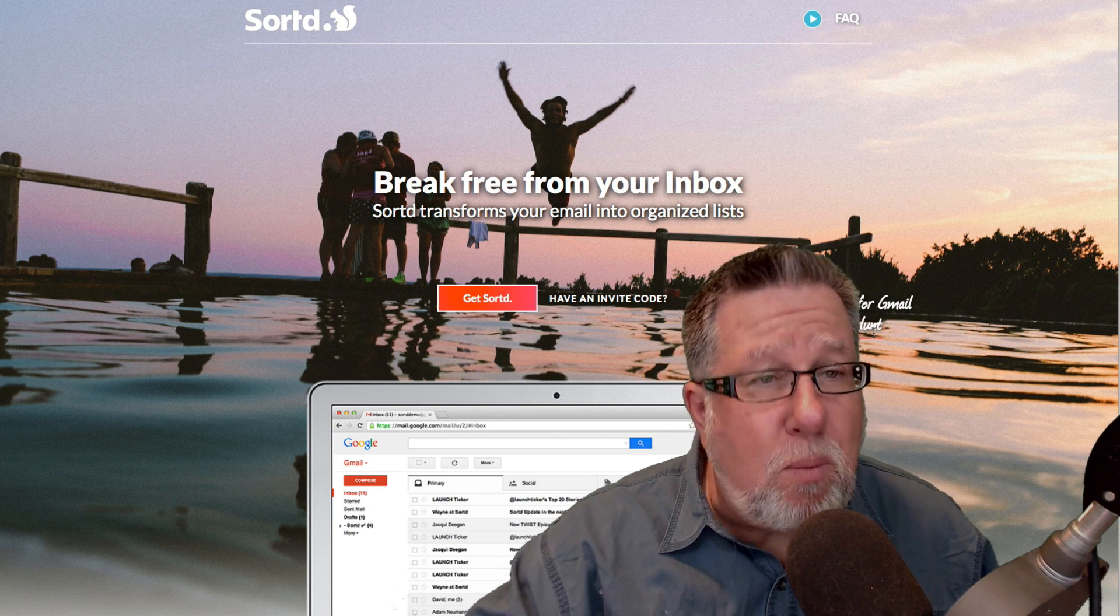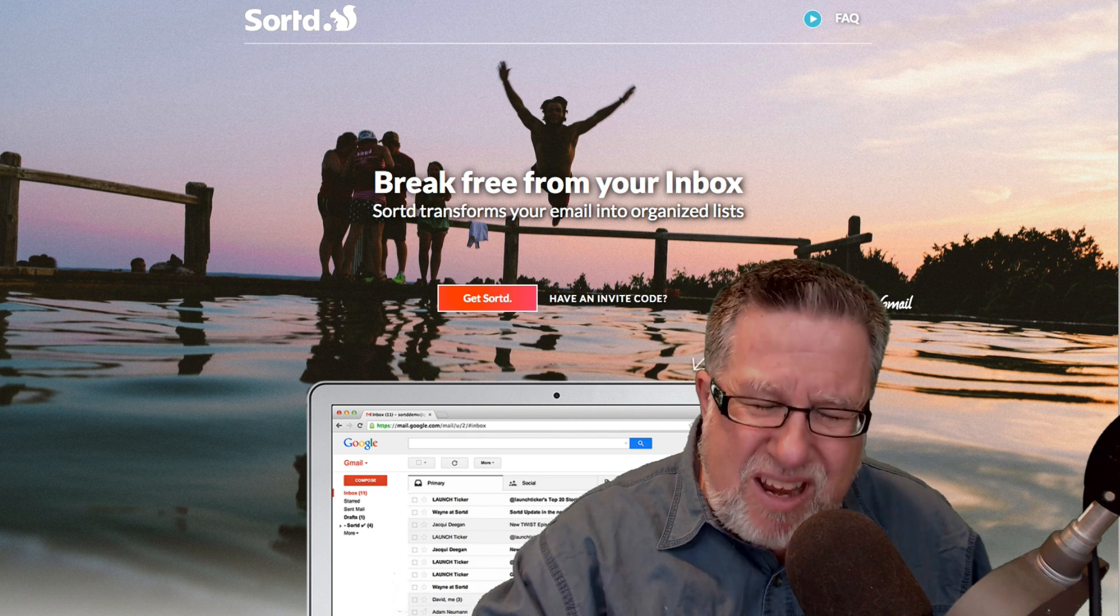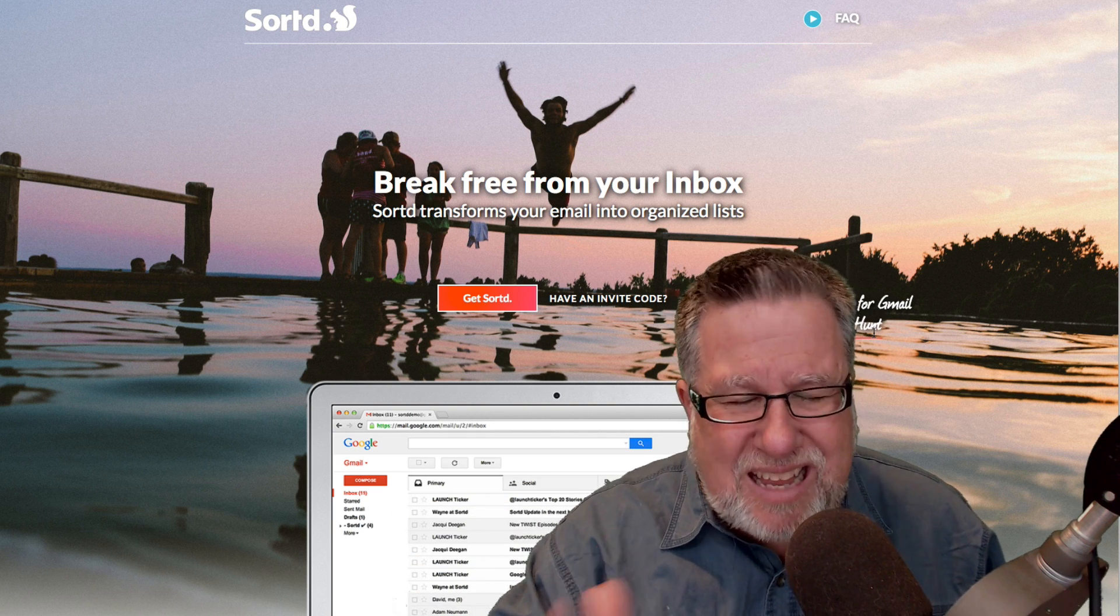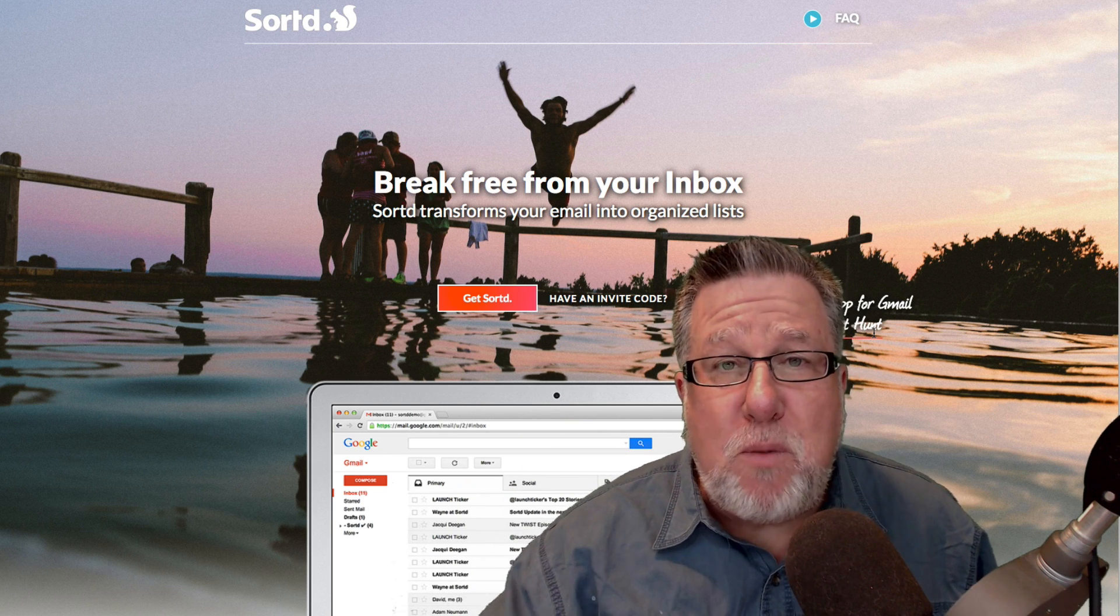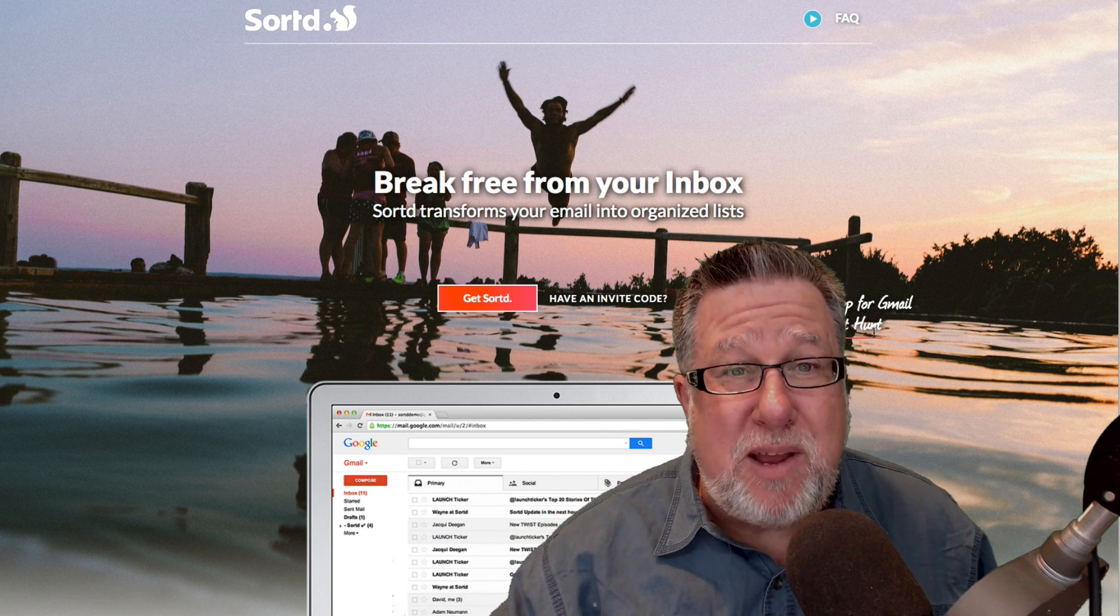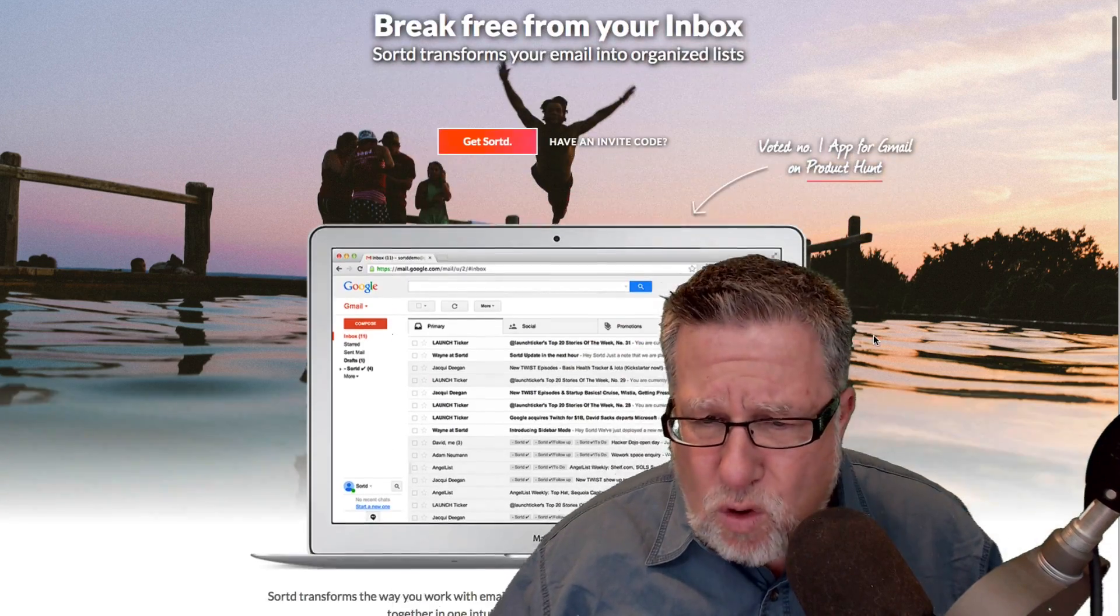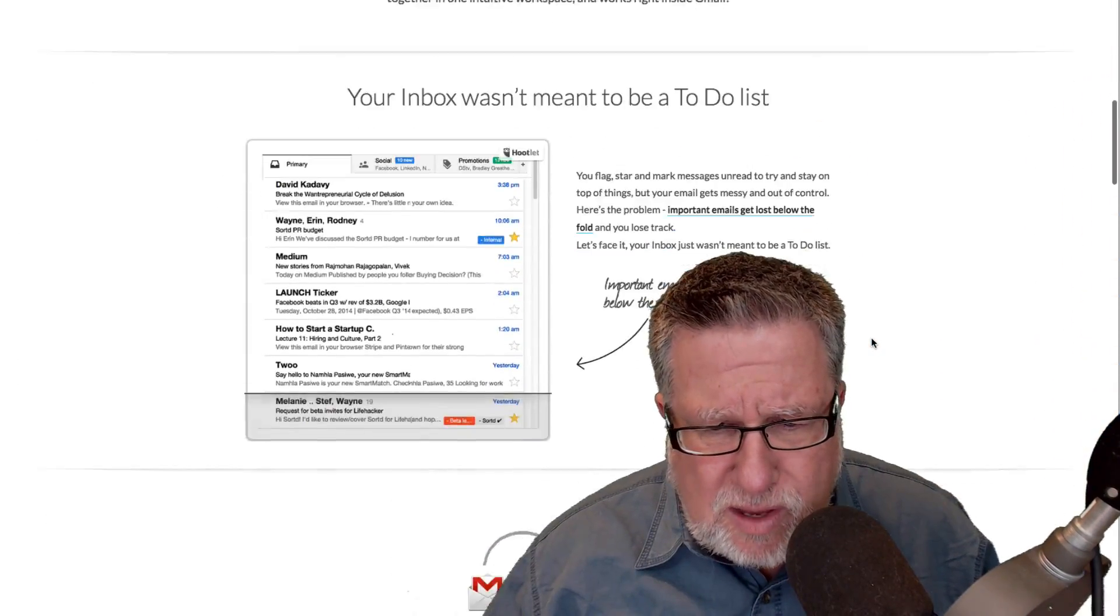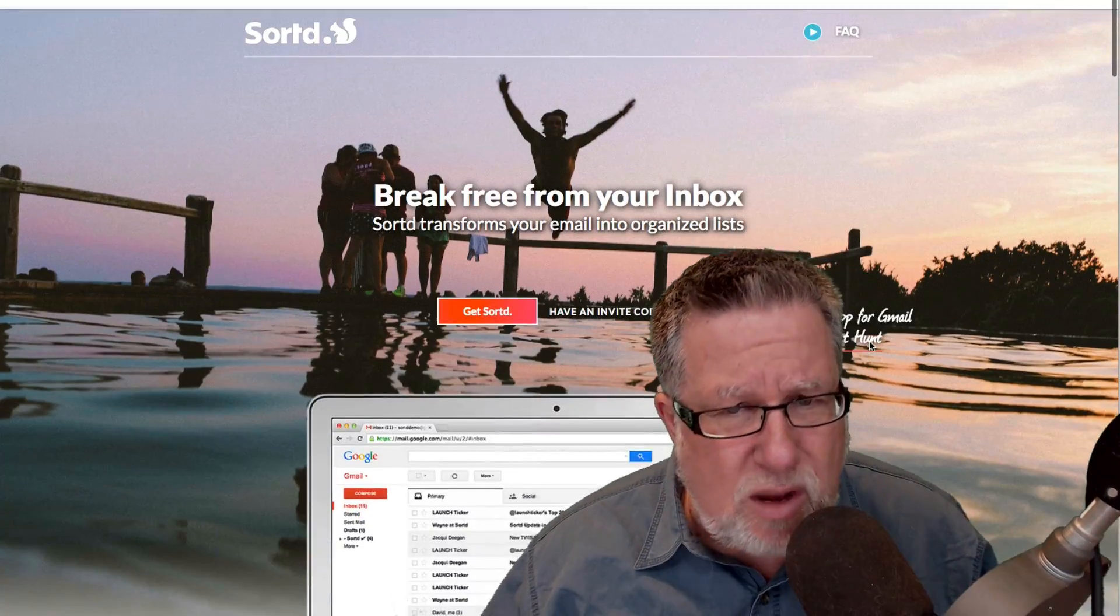There is a mobile app which we will look at in the future if we decide that we like the app after we've used it for a little while. But for the most part now, this is designed for Gmail users, I believe primarily in Chrome although there could well be other extensions available.